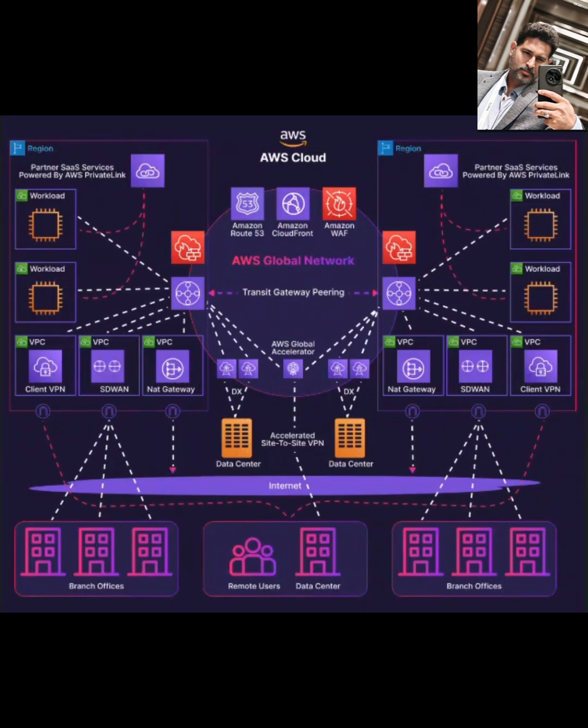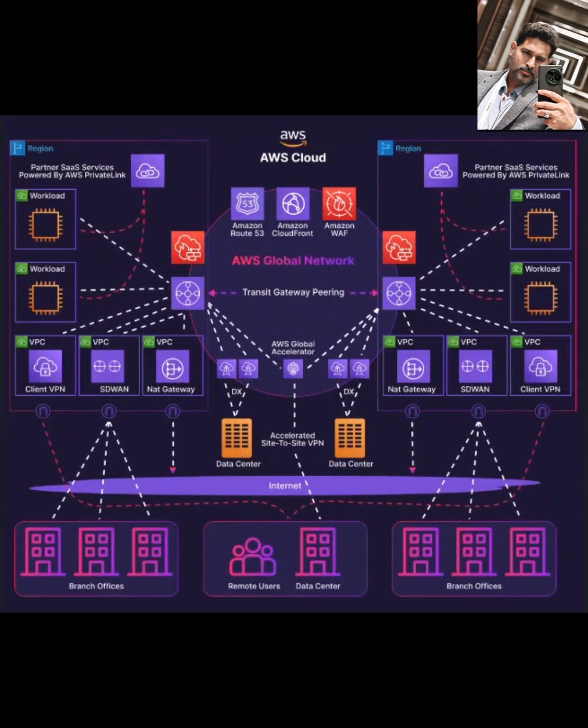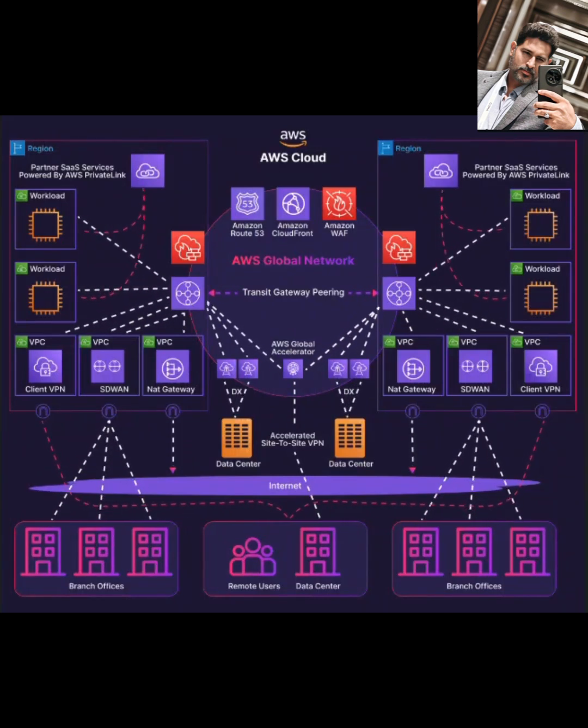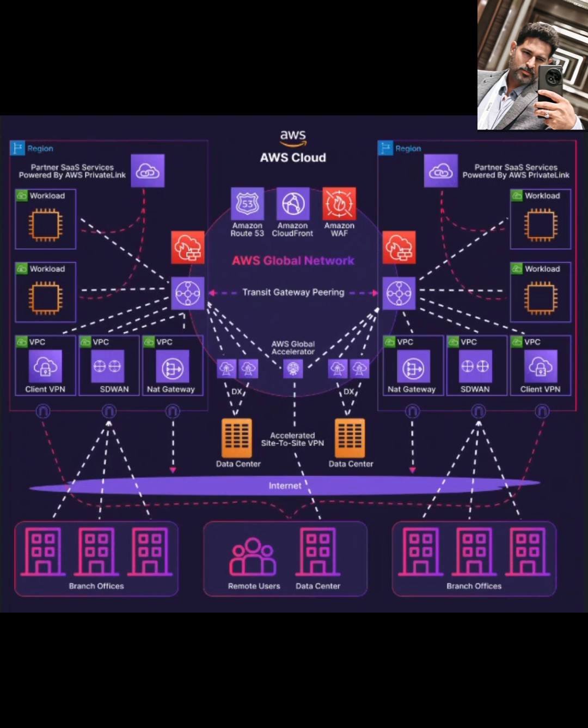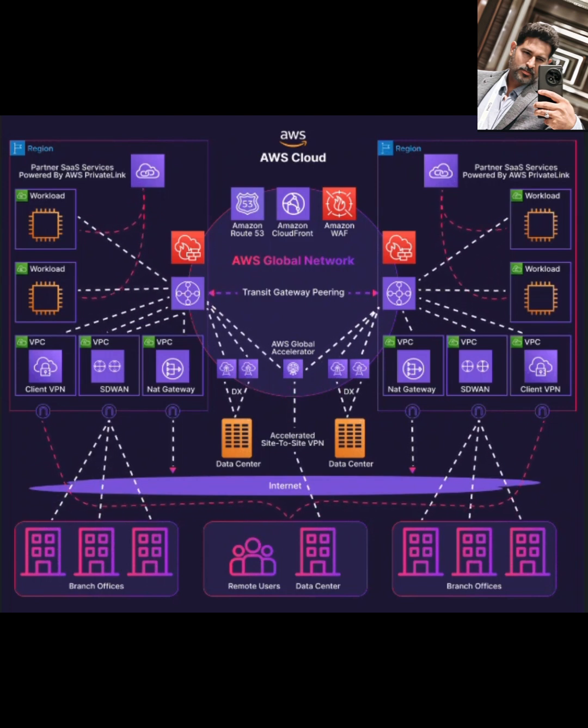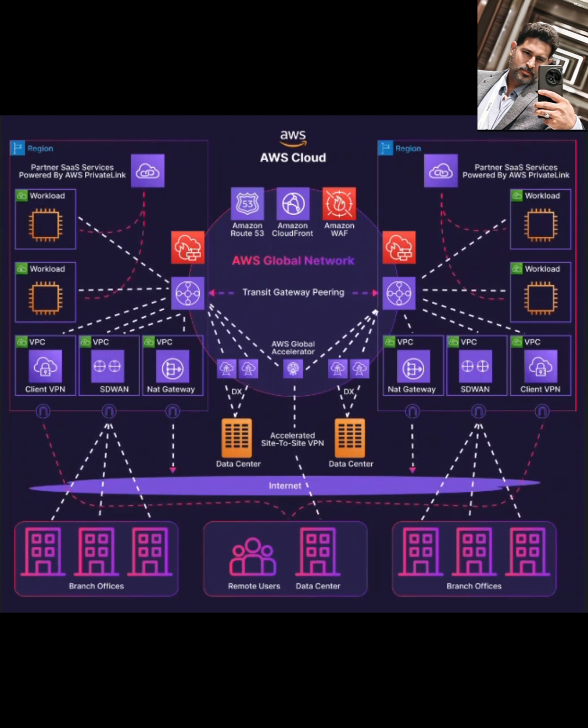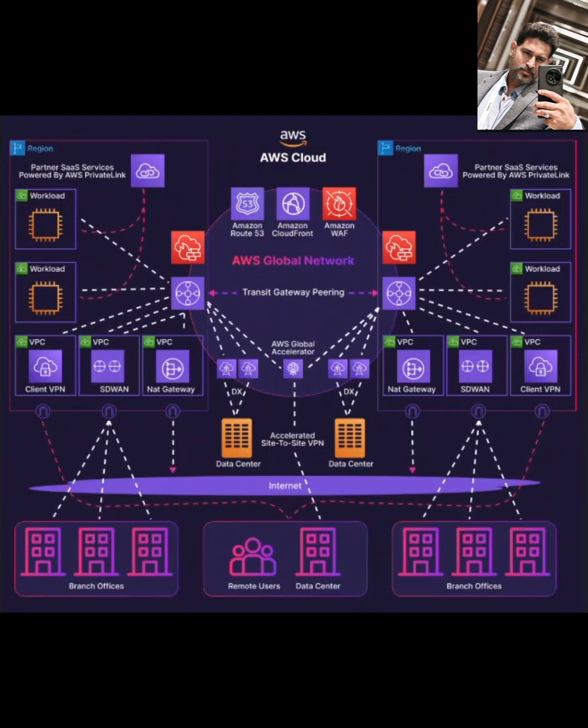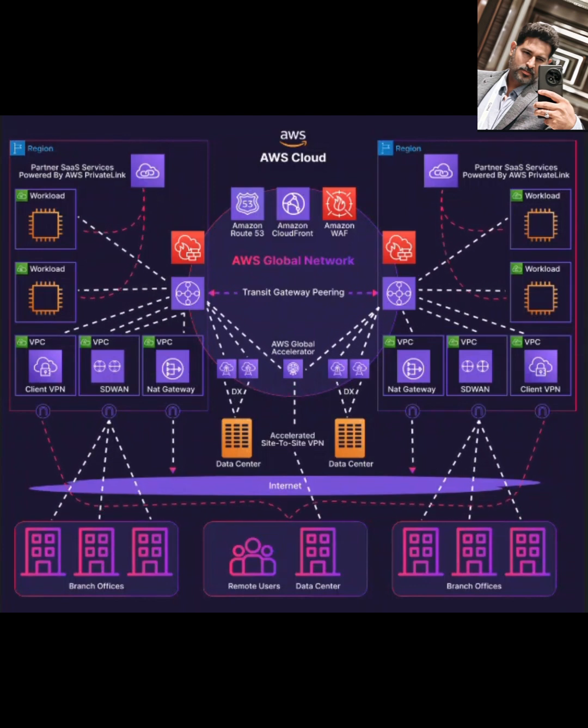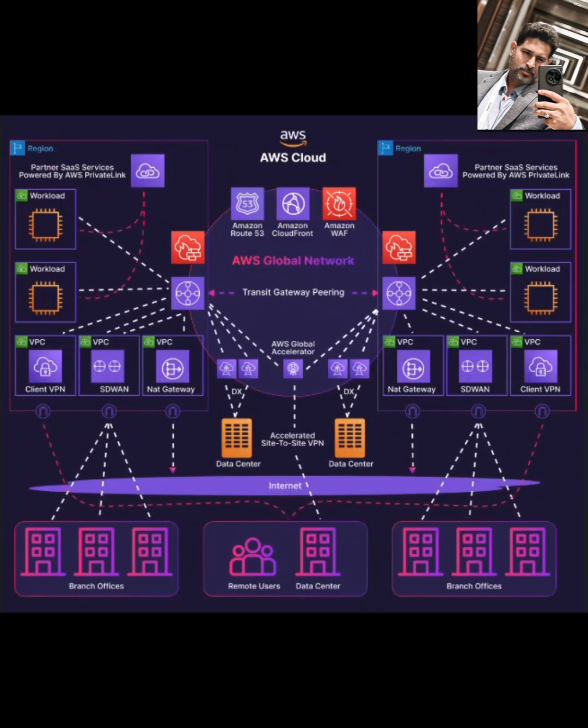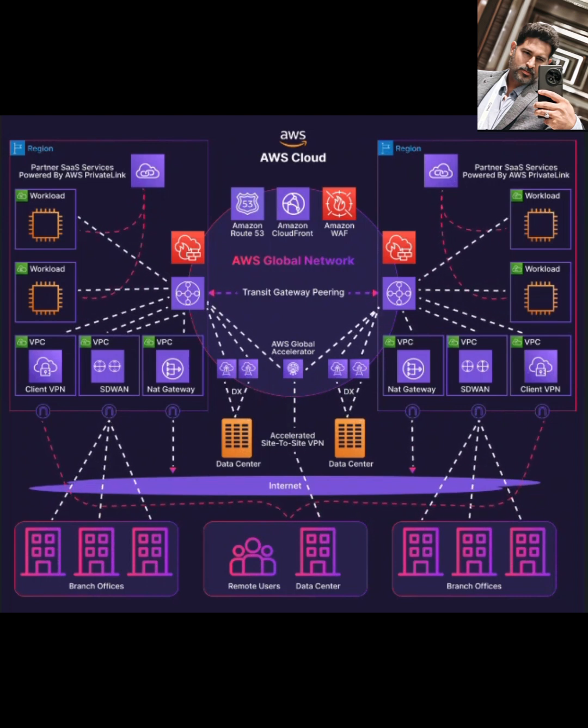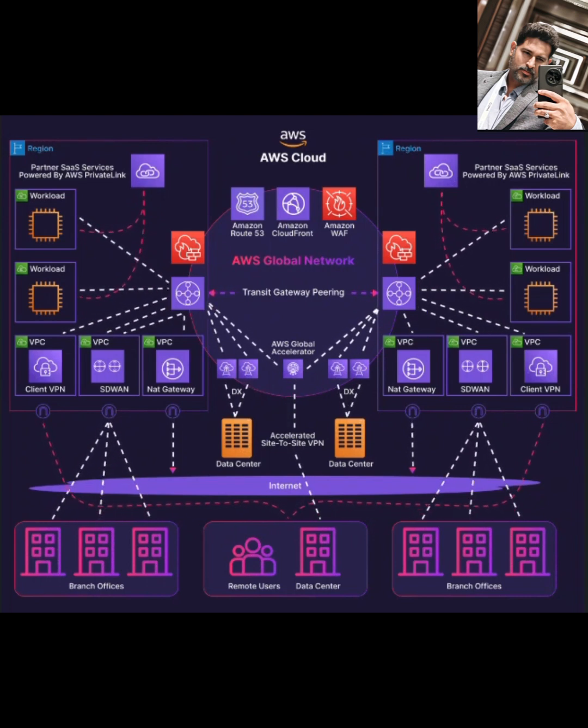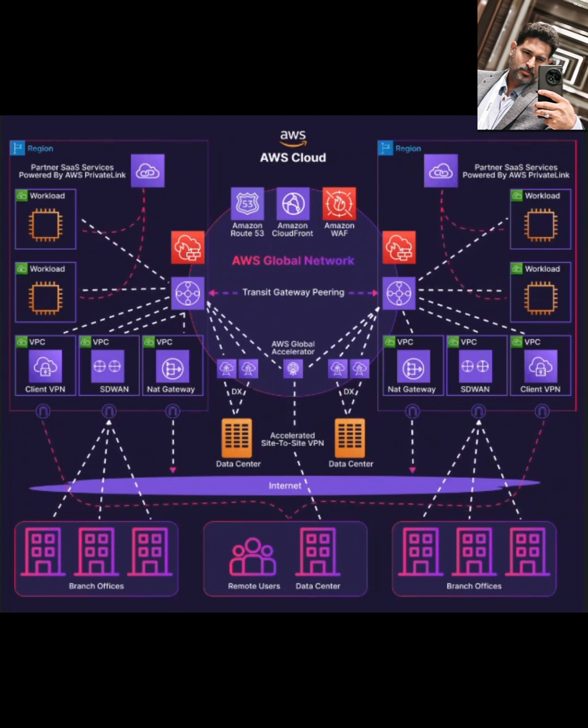Hey everyone, and welcome back to the channel. Building modern applications often means dealing with complex networks, connecting multiple environments, different regions, and even your on-premises data centers to the cloud. If you're running a three-tier application, ensuring secure and efficient communication between those web, application, and database tiers, potentially spread across different AWS accounts or VPCs, can be a real challenge.